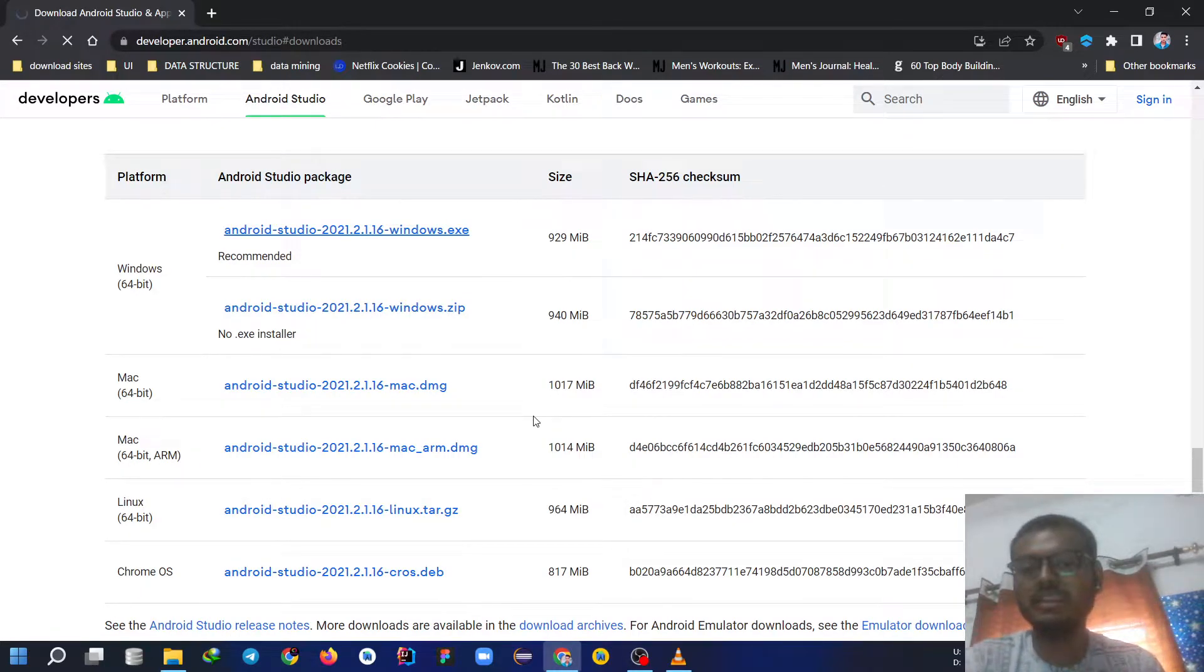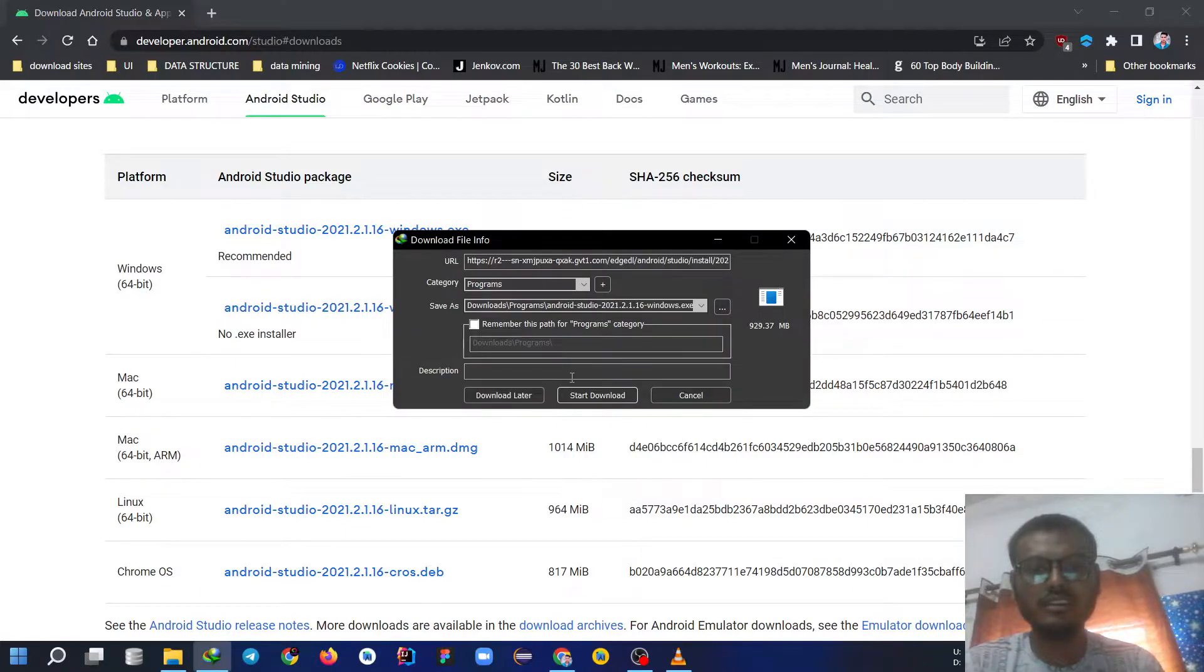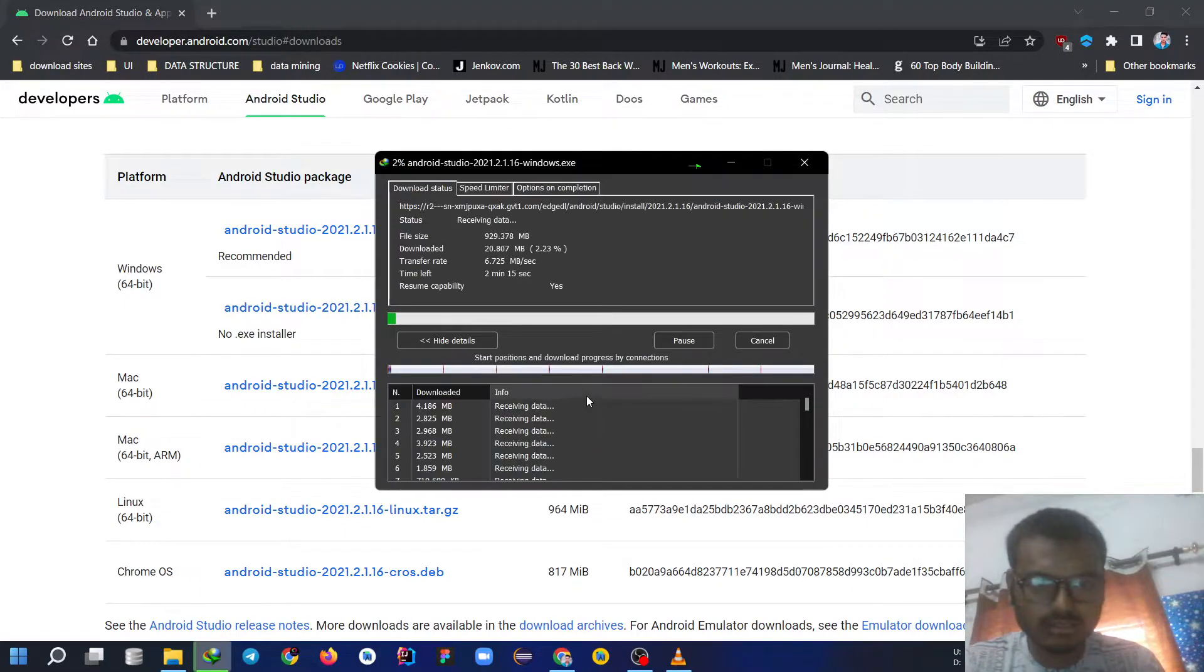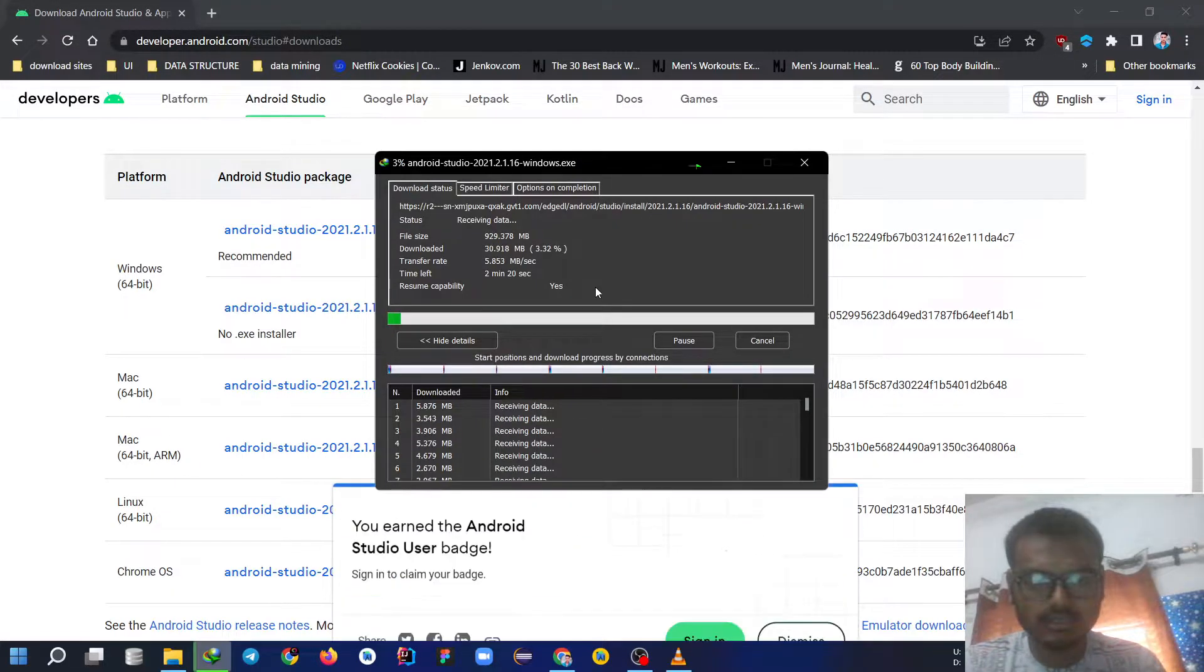So depending upon your speed it will get downloaded. You can see my speed is 6 MBPS.